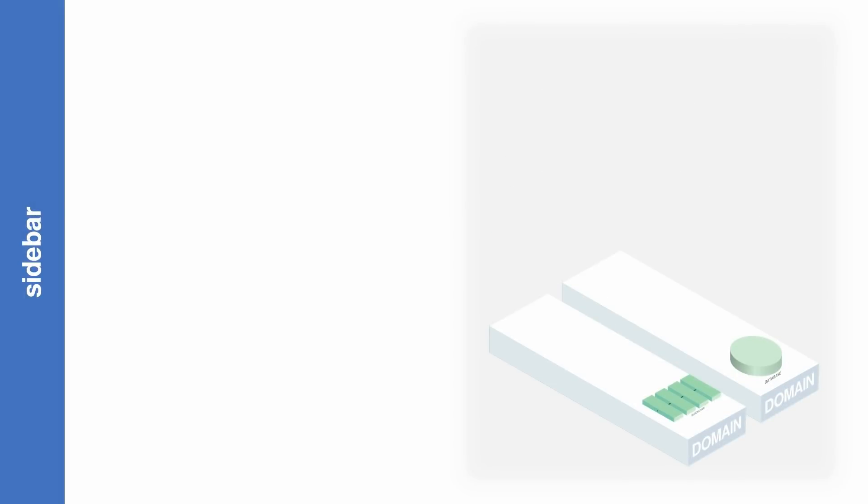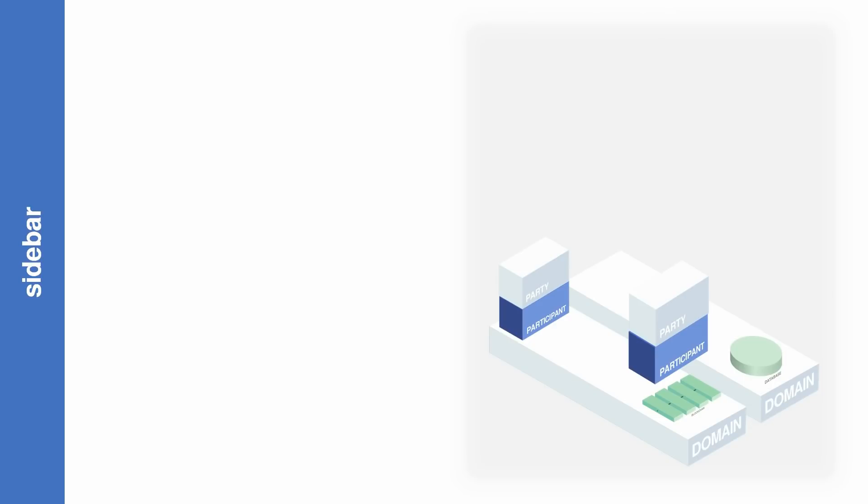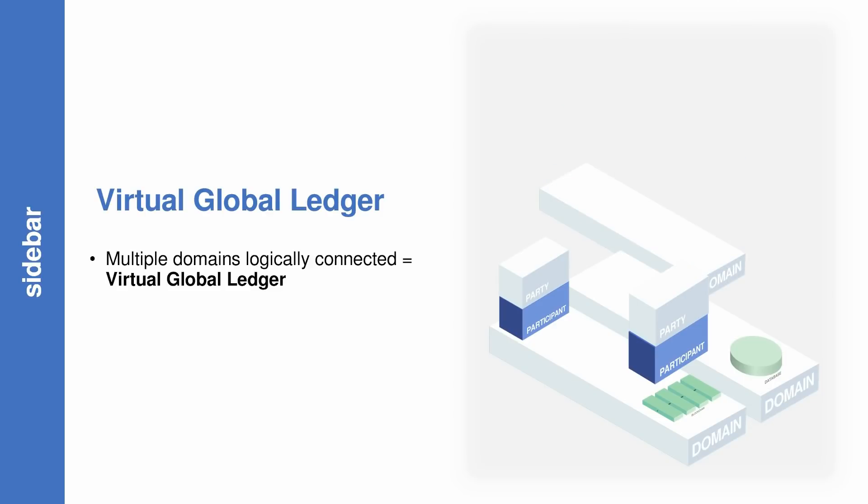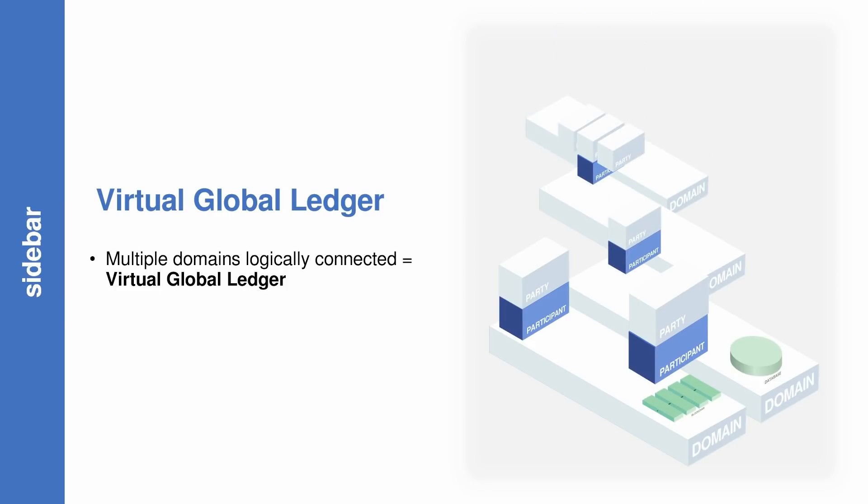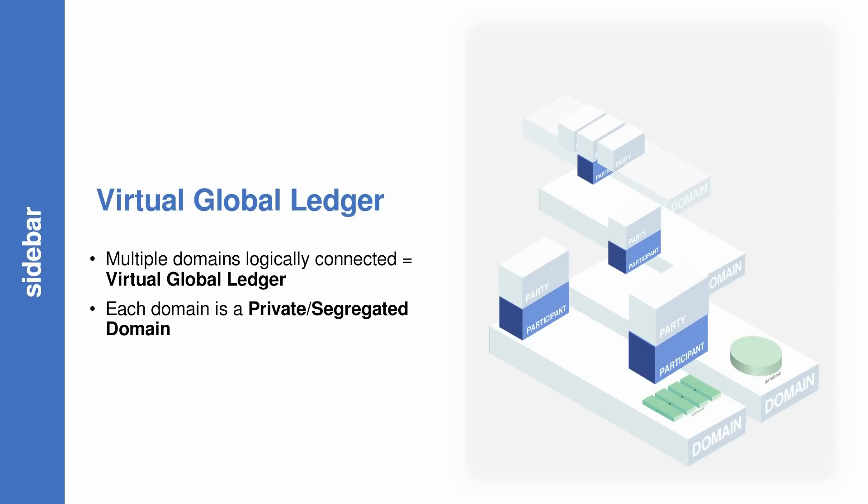The ability for Canton to allow multiple participant nodes to join across domains makes it possible for us to create a virtual global ledger where multiple domains are logically connected. With sub-transaction privacy, Canton enables a high level of composability while allowing any domain to freely scale and grow without dependencies on the other domains, because each of them is really a private or segregated domain.